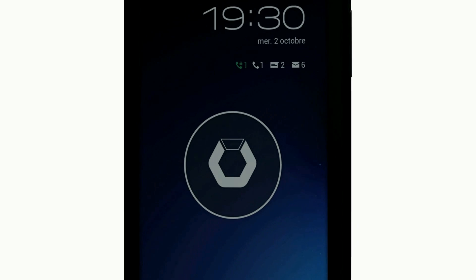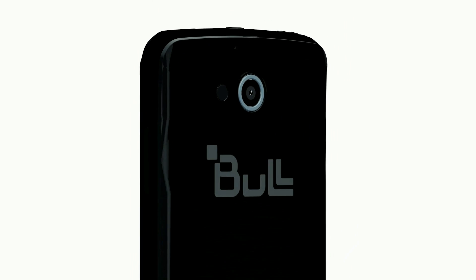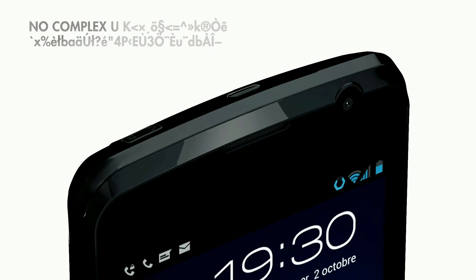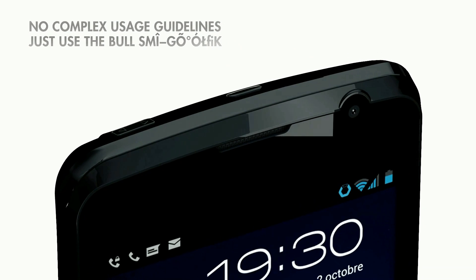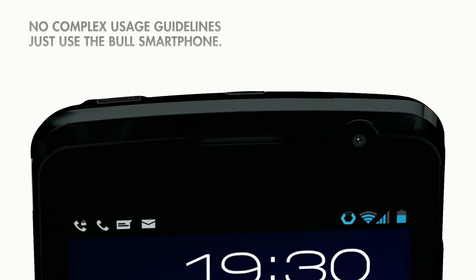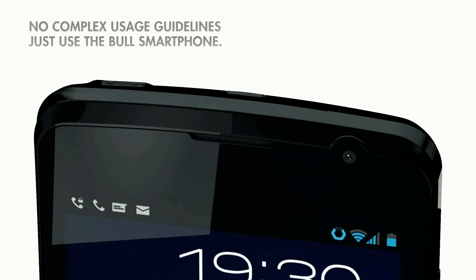Bull smartphones enforce your security policy naturally. No need to implement strict guidelines. Using a Bull smartphone is all you need.